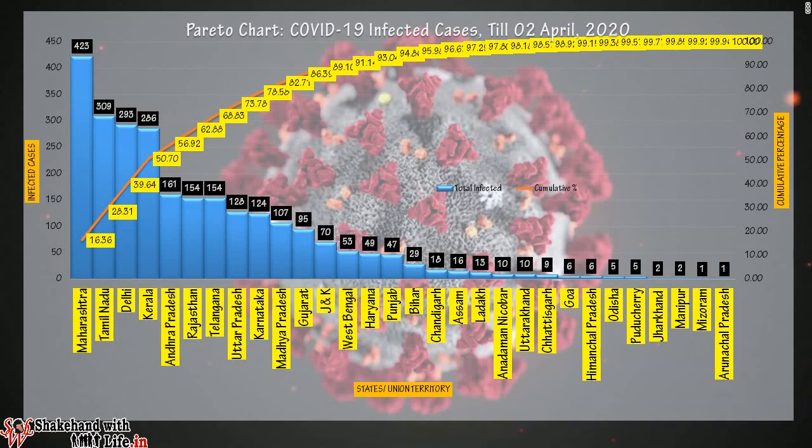Now studying the number of infected cases in the individual state or union territory with the bar chart: Maharashtra has 423 cases, followed by Tamil Nadu and Delhi with 309 and 293 cases respectively, and so on.